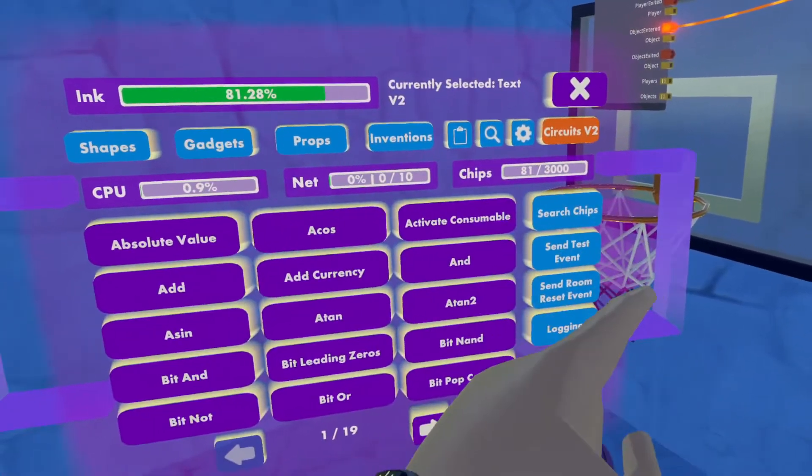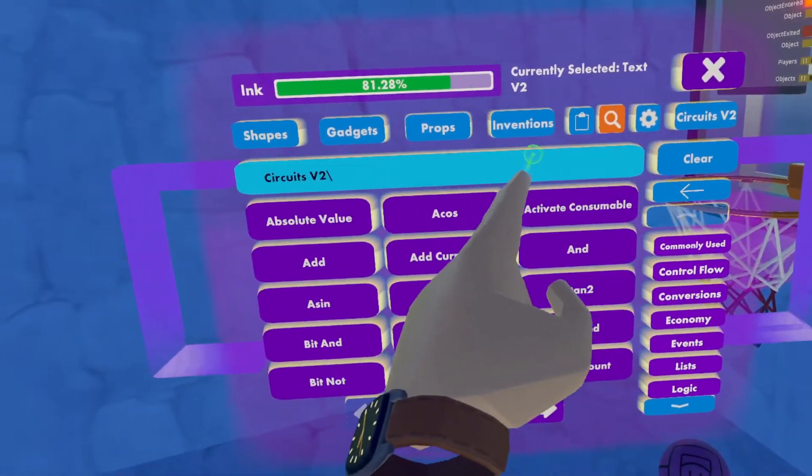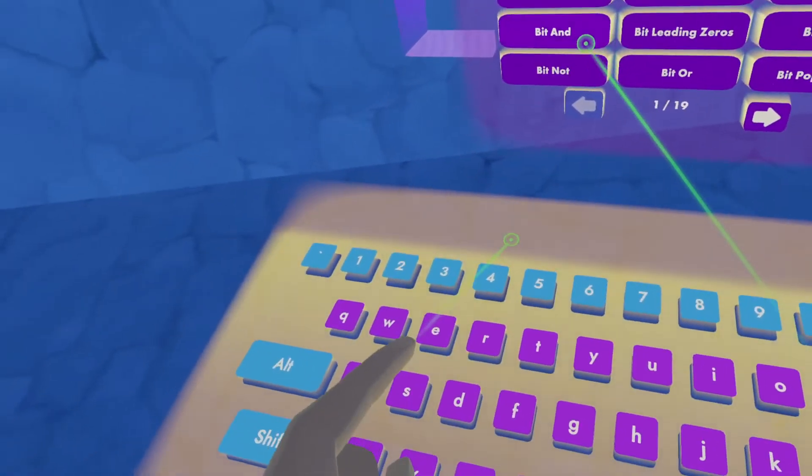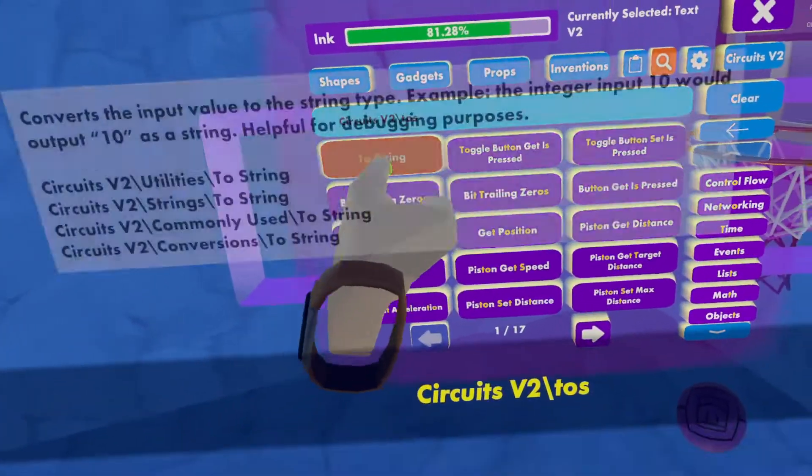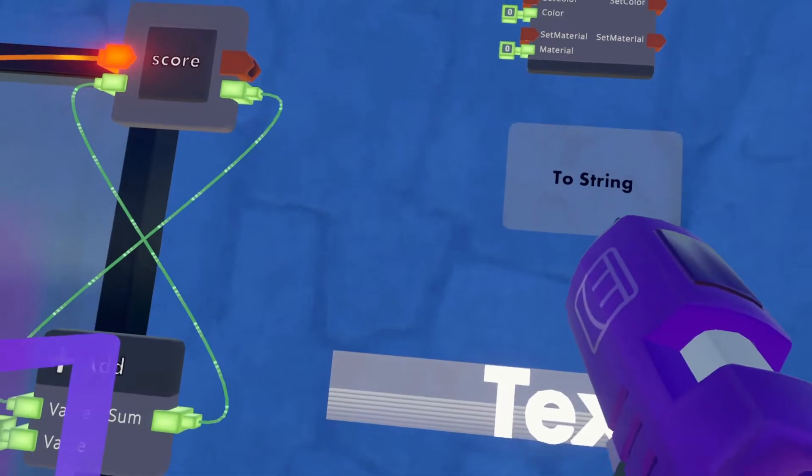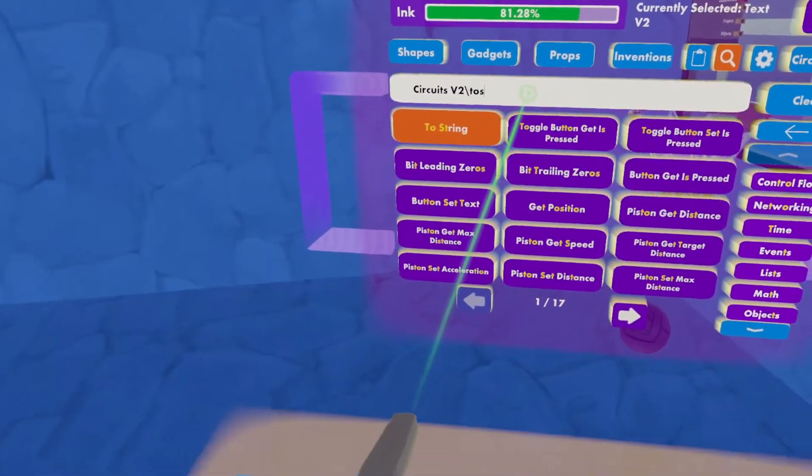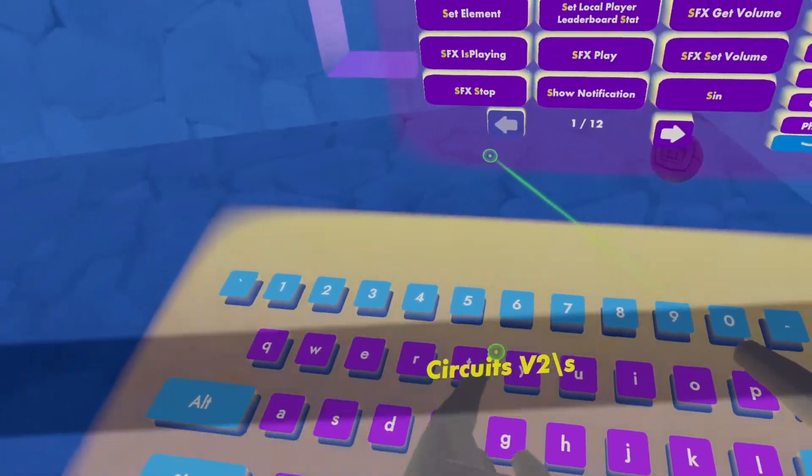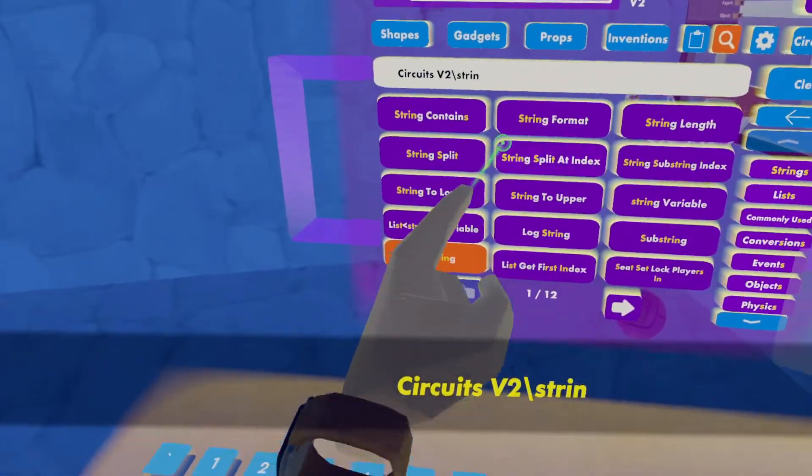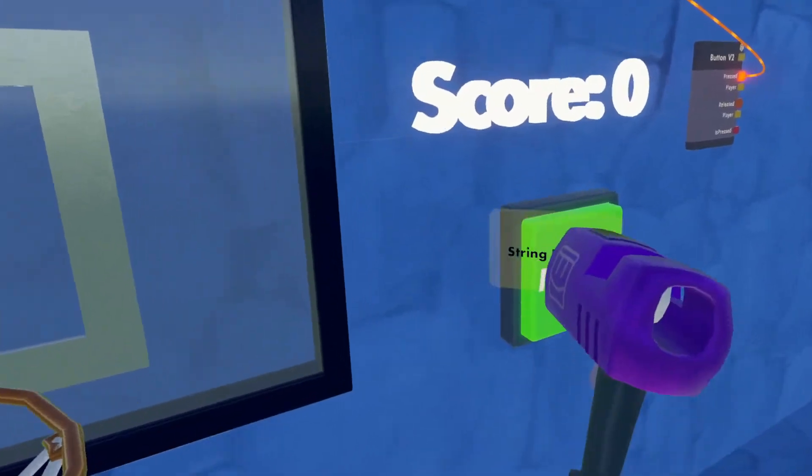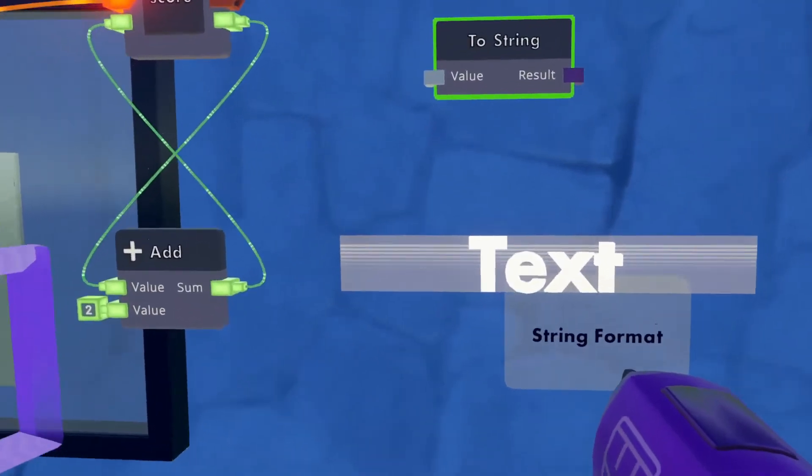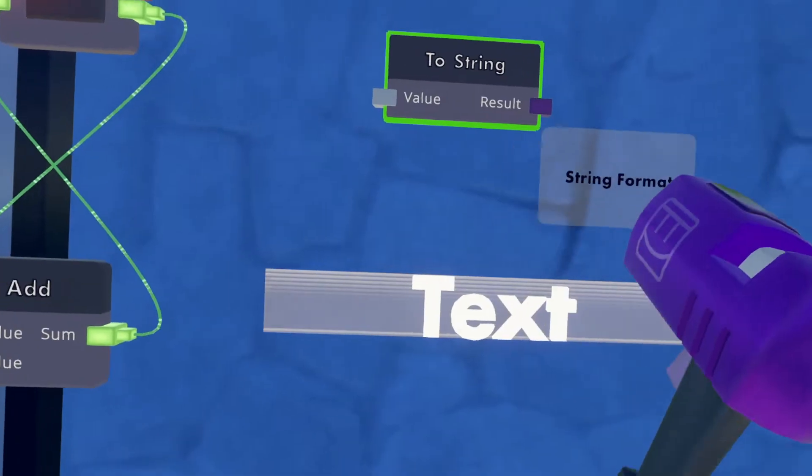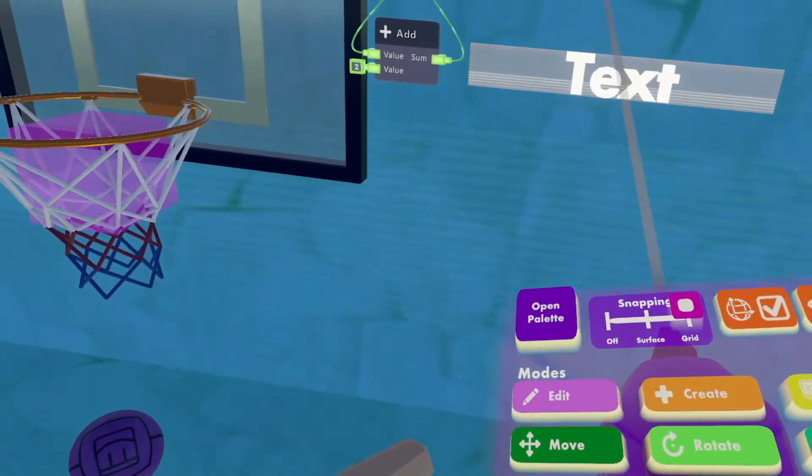The first is we are going to look for a to string and put this chip over here and also a string format. Because we want to have the text show the score and then the number next to the score.